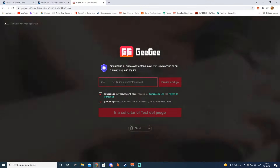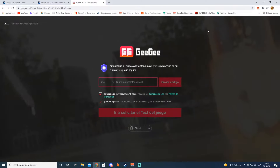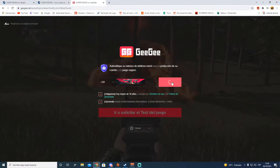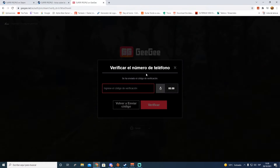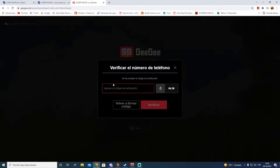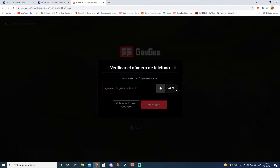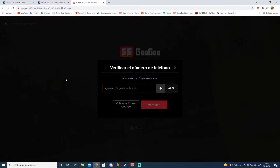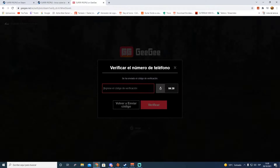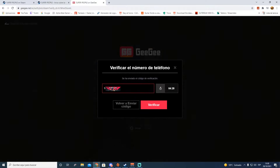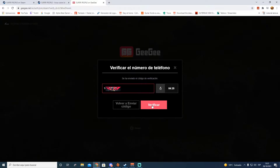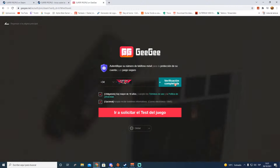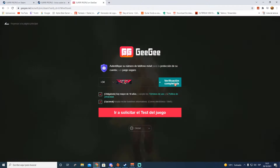Ahora tenéis que volver a meter el número de teléfono, el mismo que habéis utilizado para crearos la cuenta de allí, y le dais a 'enviar código'. Se nos abre una ventanita, nos dan cinco minutos para meter el código de verificación. Acaba de llegar, lo estoy haciendo ahora mismo. Ya tengo aquí el código, lo meto y le doy a 'verificar'. Verificación completada, nos tiene que salir esto en verde para saber que lo habéis hecho bien.